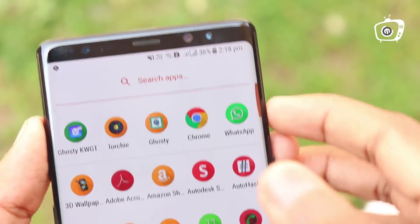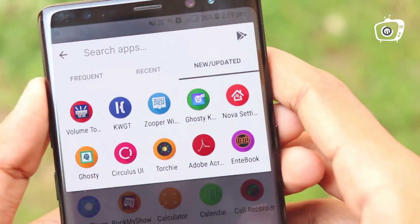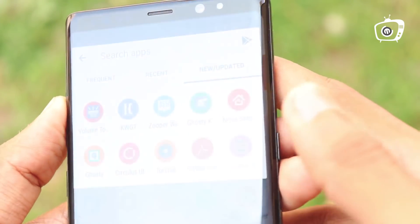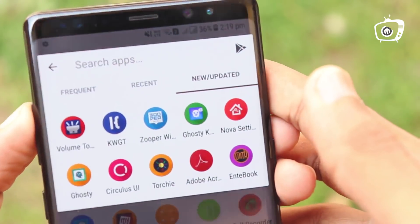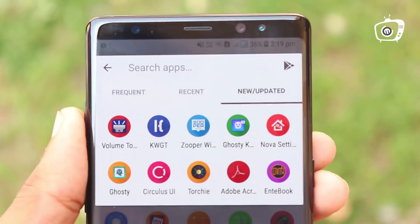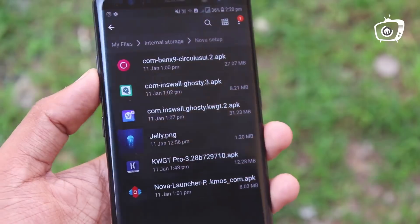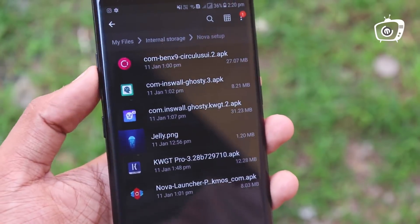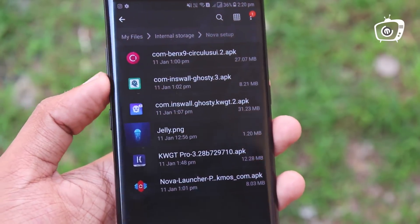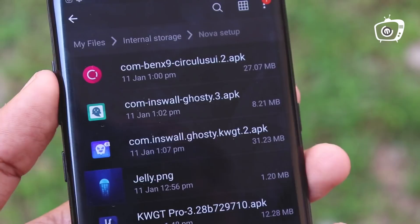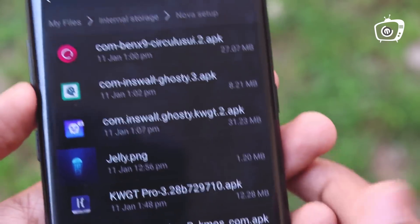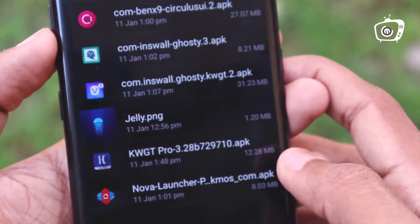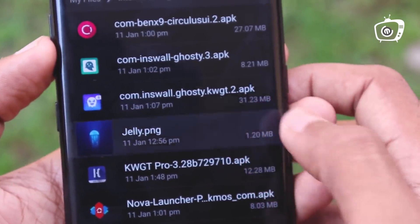I will download a zip link. It will be a zip folder. It will be a wallpaper and you can install all the applications.